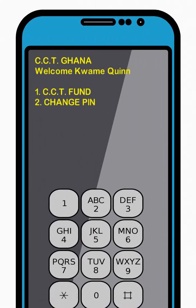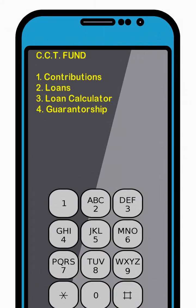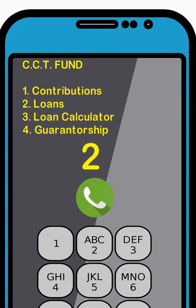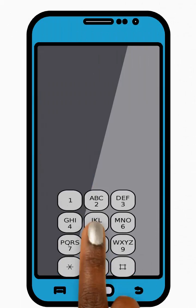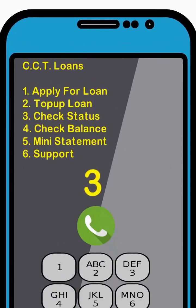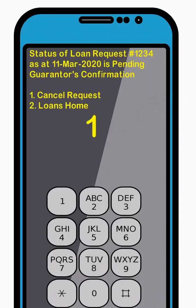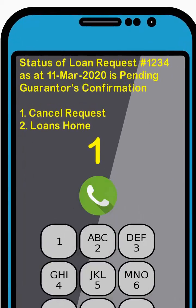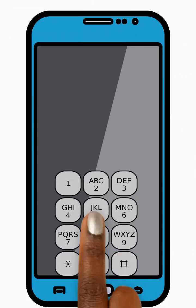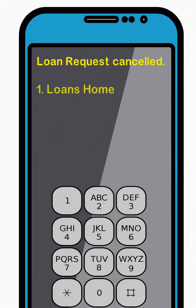Then enter 1 to select the CCT Fund option from the menu and press Send. Next, enter 2 to select the Loans option from the menu and press Send. Now enter 3 to select the Check Status option from the menu and press Send. Next, enter 1 to select the Cancel Request option from the menu and press Send. Great! You have cancelled your loan request successfully. Thank you!